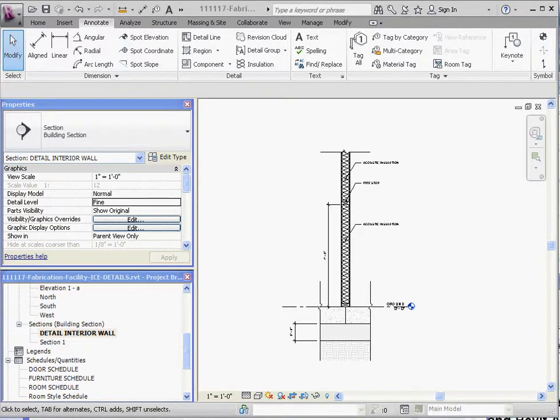Hello, welcome. This is our fourth video in our series on detailing detail components and drafting elements.